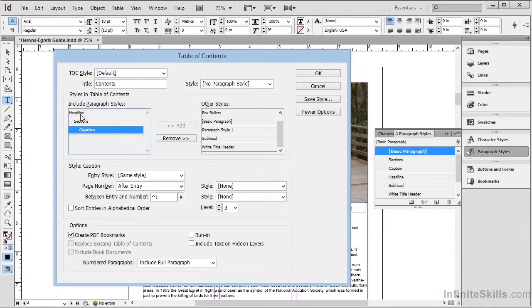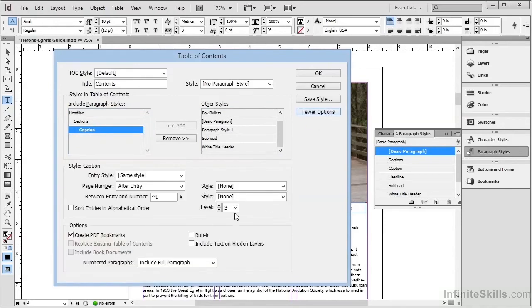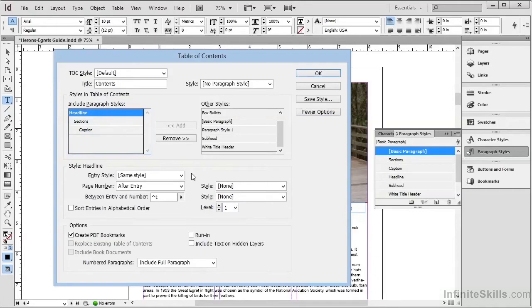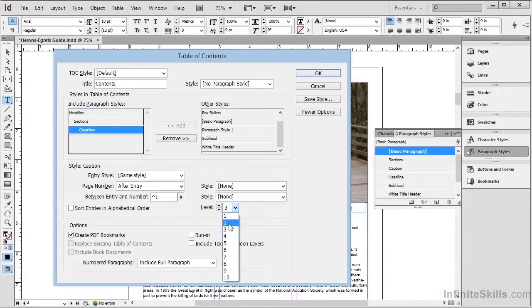Notice the indentation here. You may need to click More Options if you don't see this section at the bottom, but here we can see an indicator of the level of the Table of Contents item. We can see Headlines are Level 1, Sections are Level 2, and Captions are Level 3, but we really don't want Captions to be Level 3, so we'll change them here to Level 2 as well.